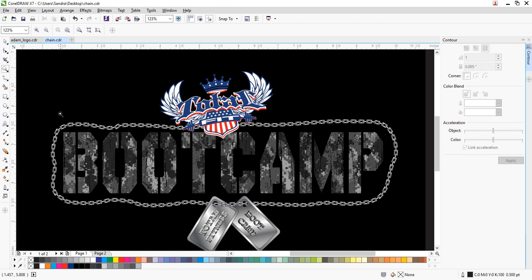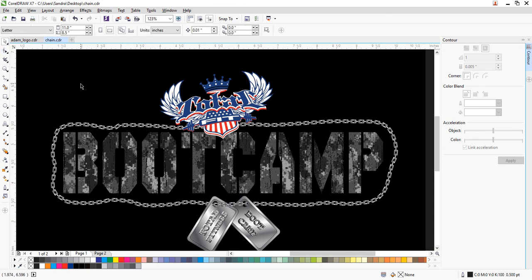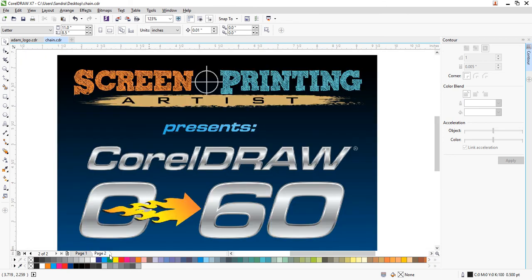Hopefully this gives you some ideas. Don't forget to check out ScreenPrintingArtist.com where you can see my upcoming courses. The first one is going to be the CorelDRAW boot camp, and I'm really excited to have you guys join in.